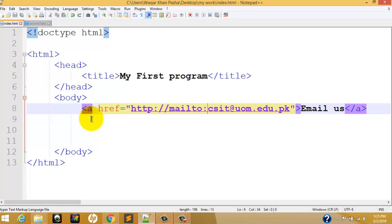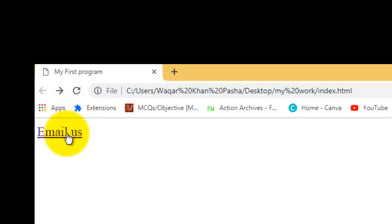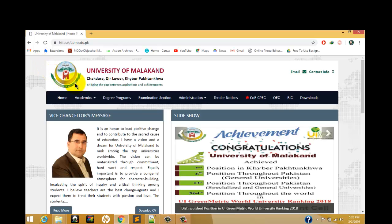Now press Control+S to save, then go to the web page and refresh. You can see the email link is showing. When you click the link, your email client will open so you can send an email to the university. When you hover over the link, the cursor changes to a pointer shape, indicating it is a link, which tells the user that clicking it will open an email.